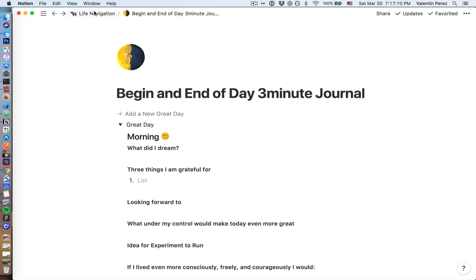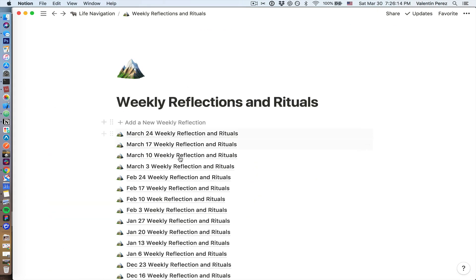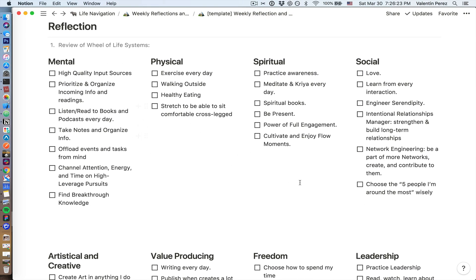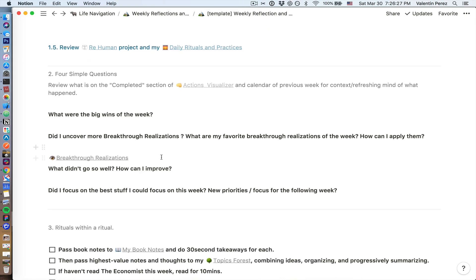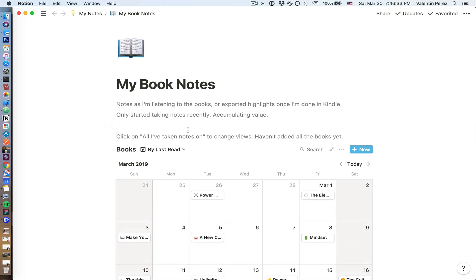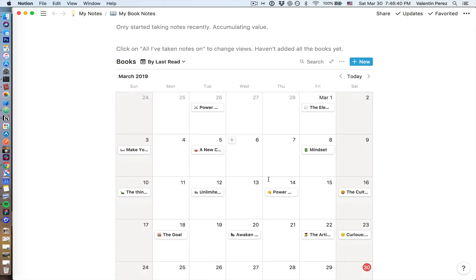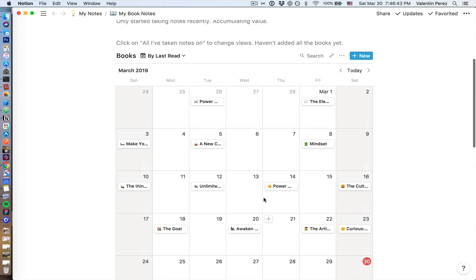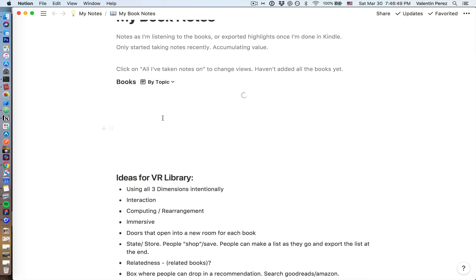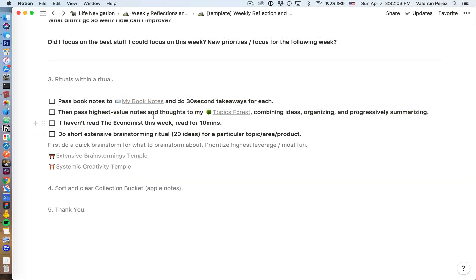This is a reflection of the day, but I also have a reflection for the week. I do this on Sundays and I start first by looking at what I wrote the previous week. I do a reflection across the main dimensions of my life and answer four simple questions. Then I do a couple more rituals within this ritual — one of them is passing my book notes to my book notes database, because I just export my highlights once I'm done in Kindle, or I mostly listen to my books and take notes in Apple Notes and then pass them here. I can see what I've been reading and view them by topic and by a couple more views. I then pass the best ideas to my Topics Forest, do a couple other things, and I thank myself.